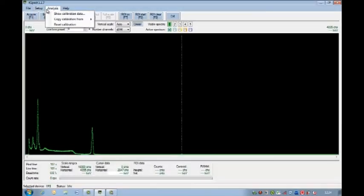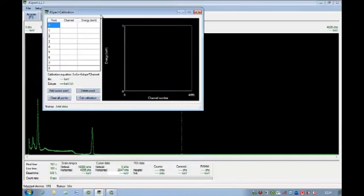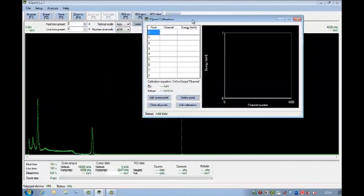The GR1 is easy to calibrate. Simply scroll down the analysis tab to the show calibration data menu.